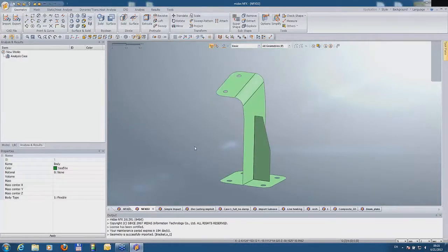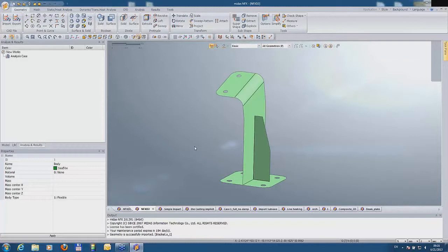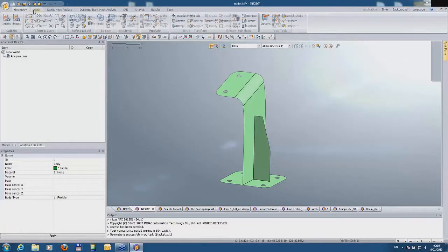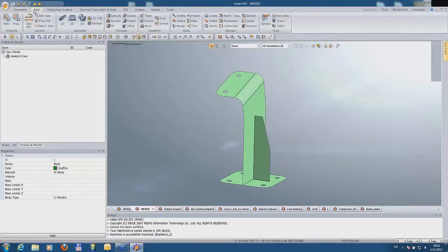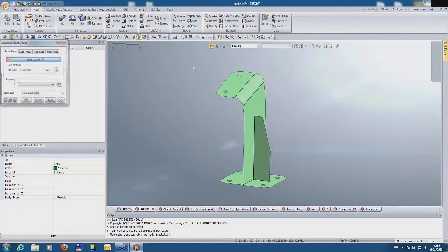There is one thing I want to add to this function. After extraction, all of the generated faces have imprinted curves. This is very important, because if we go to the mesh and generate a mesh...